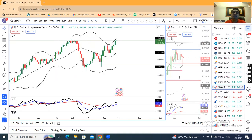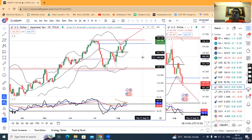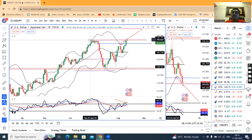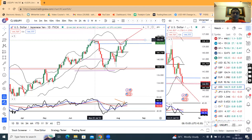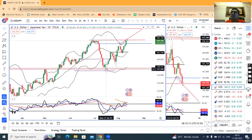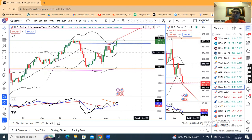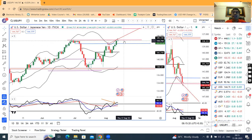In USD/JPY, it is currently at 144.76. This 145 level — from your previous June 29-30 to July 2nd — price consolidated here and then a sharp sell-off came towards 137. Now it has come back up here again. We need to watch whether price rejects here or not.